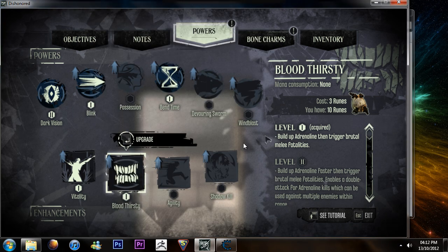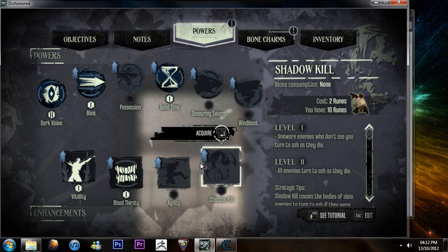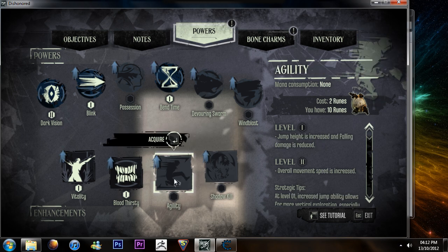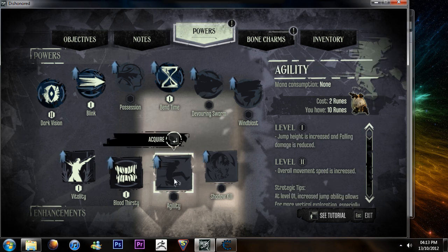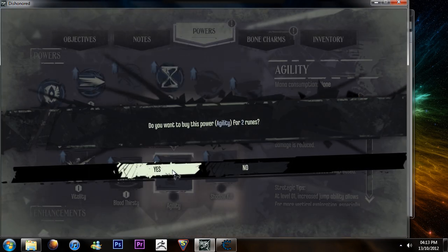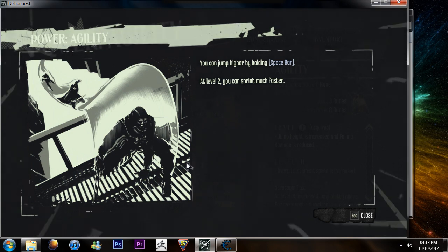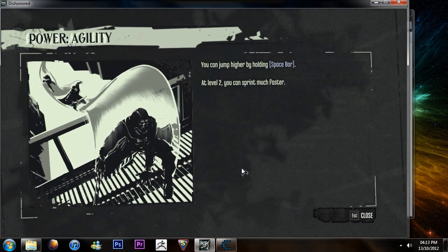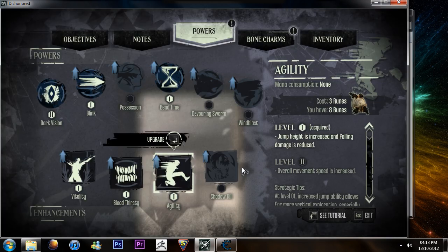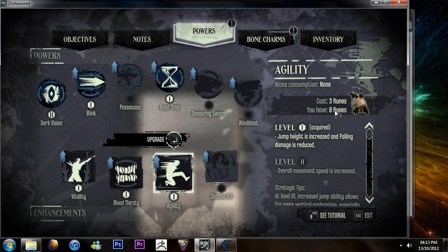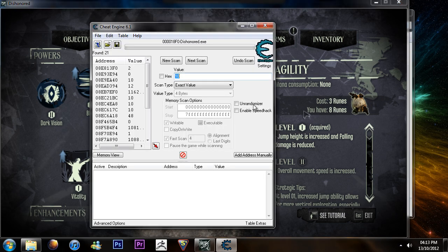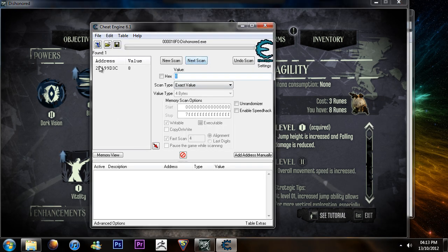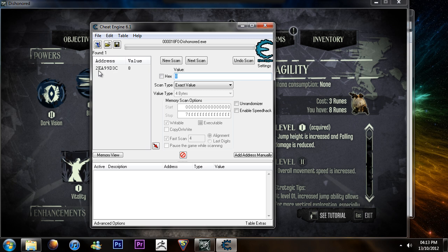So, the more you do this, the more results get thrown away and the better the end results are. So, again, buy another one and press the right button. Okay. Now I've got 8 runes. I'm going to type in 8 and go to Next Scan. So, here is the last address.